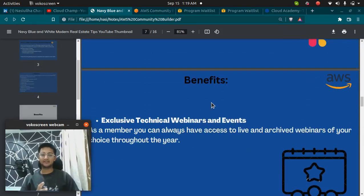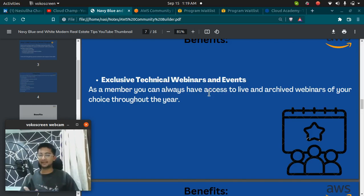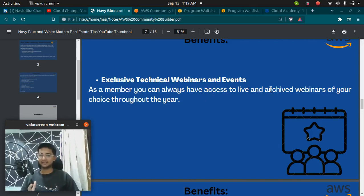The next benefit you get is exclusive technical webinars and events. All of the events that happen by AWS, you get invited to.